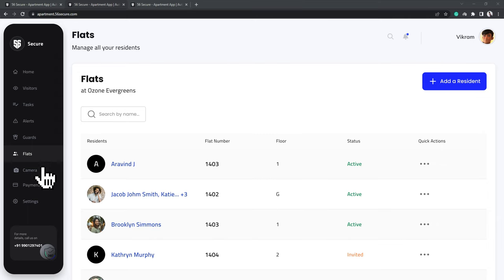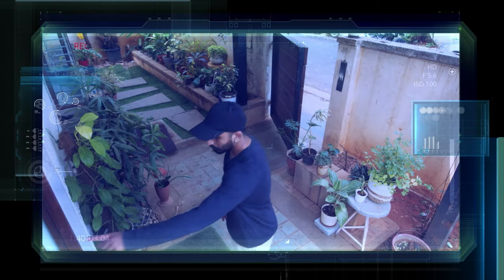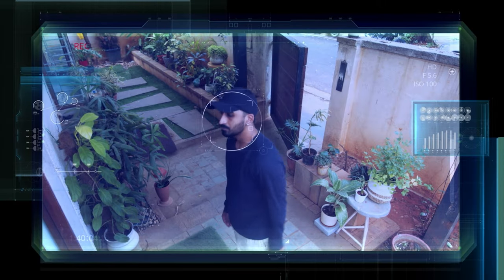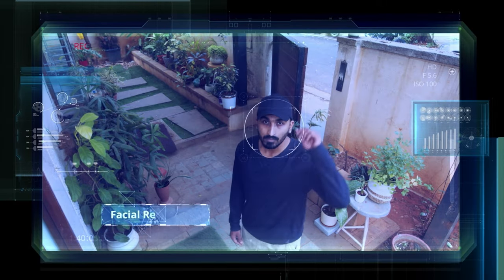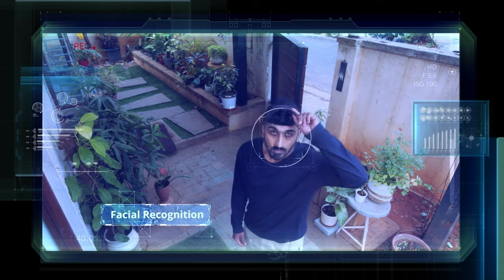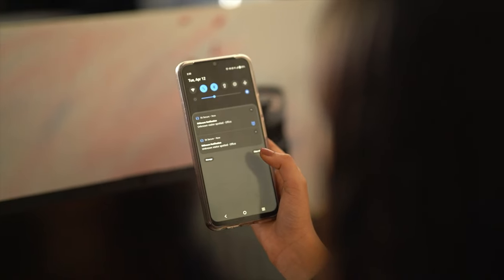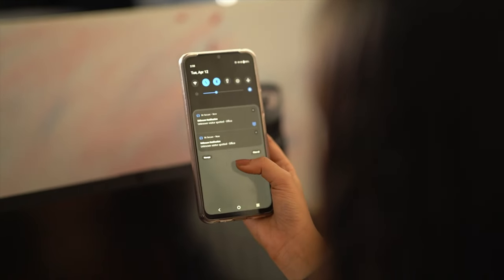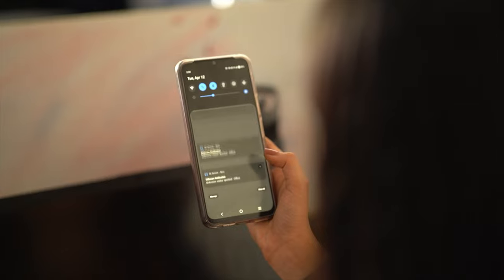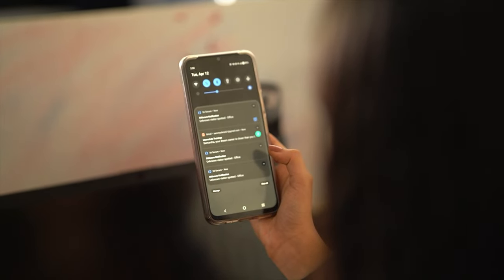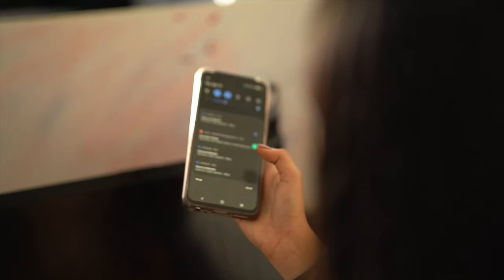Clicking on Camera shows you all the active cameras installed in your apartment campus. For the camera that you installed near your front gate, you can turn this switch on so it can recognize visitors through facial recognition and send you alerts. You can then verify and allow or not allow them in accordingly.